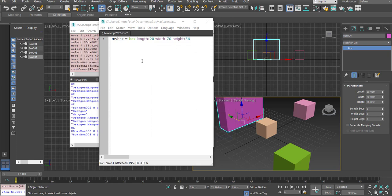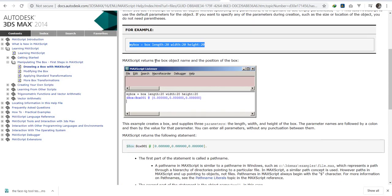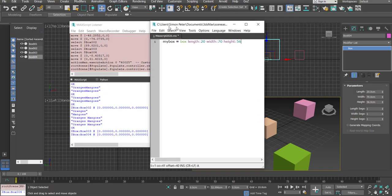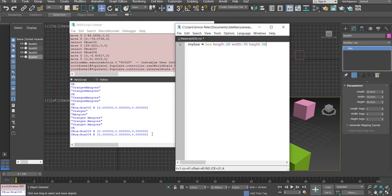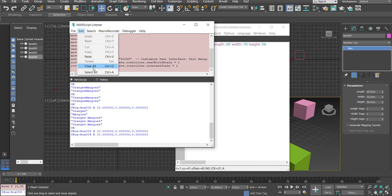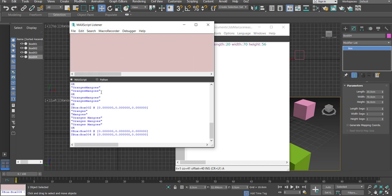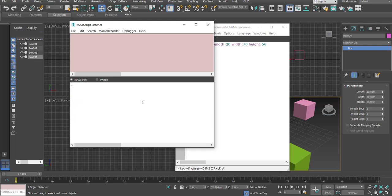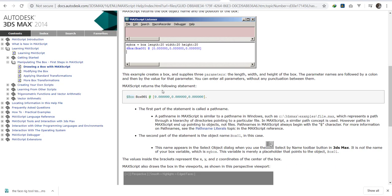The documentation tells us that it will register something in the listener, and you can see the boxes have been created there. To clear the listener, go to Edit, or just press Ctrl+D to clear it. As long as I press Ctrl+D it's clear. Let's continue — I want to rush through this so we get practical.